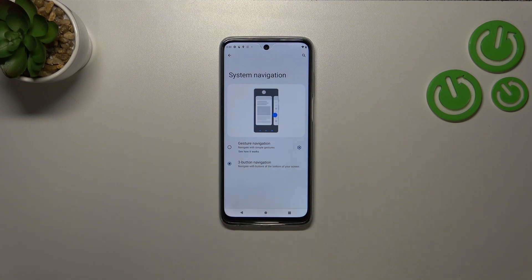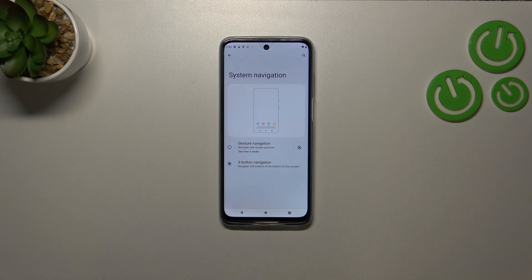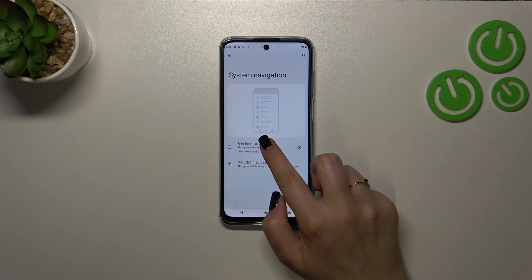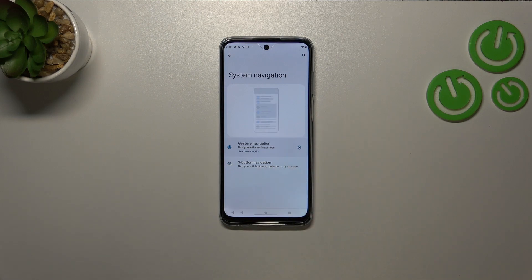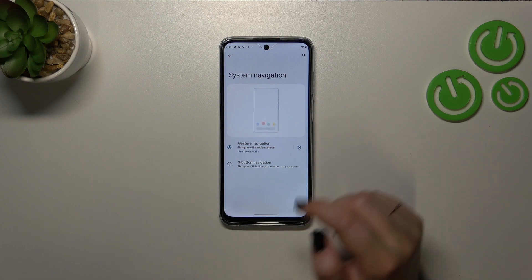Currently we've got the three-button navigation applied. Unfortunately we cannot customize it, so let's focus on setting the gesture navigation. Let's simply tap on this option.